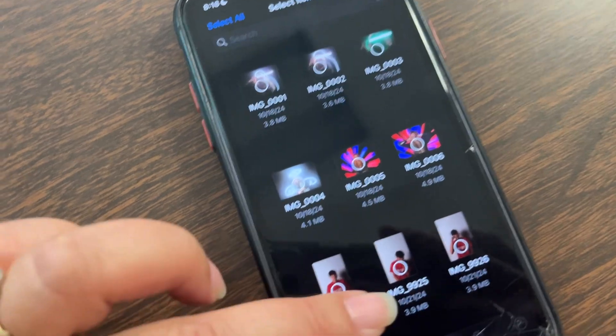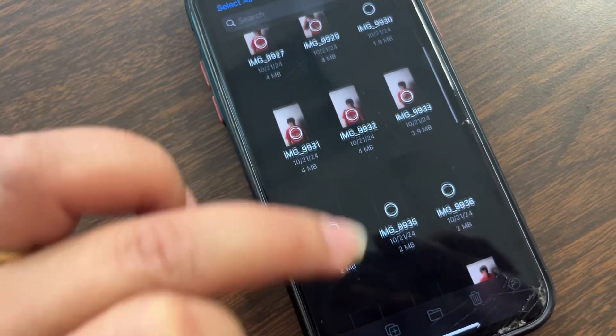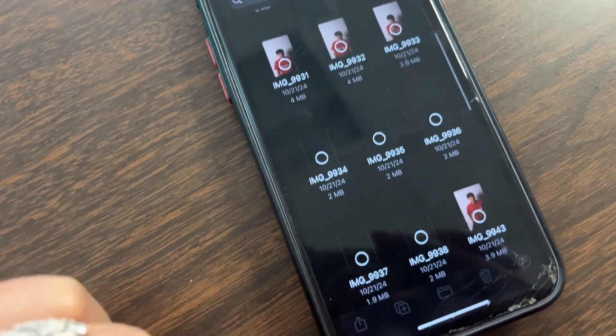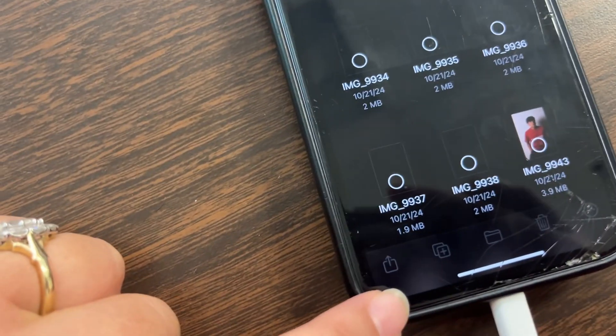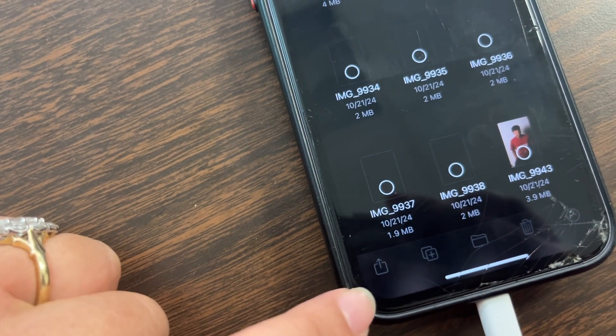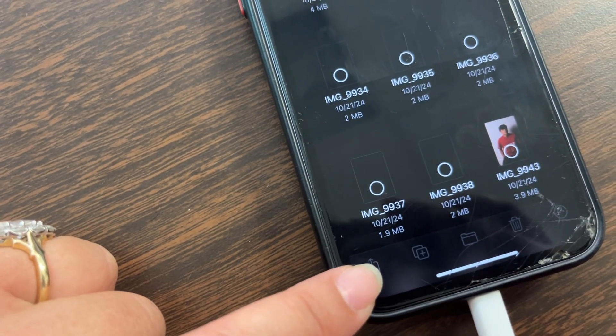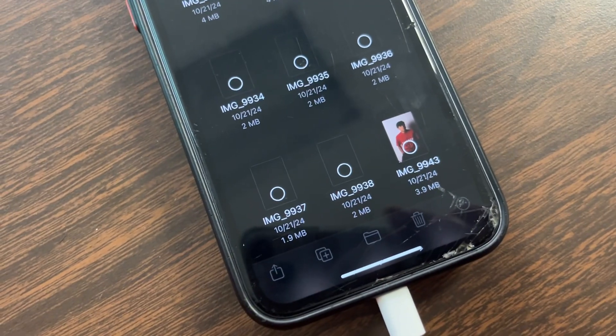So when you go through, select the ones that you want. Then you'll click this button and you'll save those images.